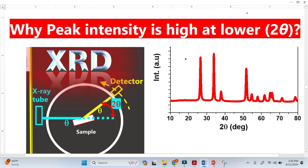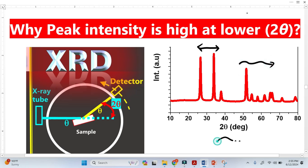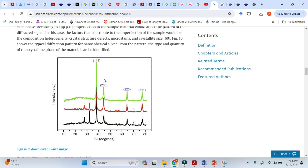In XRD analysis, it is commonly observed that the peak intensity is higher at lower 2-Theta, and this intensity decreases when the 2-Theta increases. Here we can see that peak intensity is high at lower 2-Theta. In this diagram, we can see that the peak intensity is higher at lower 2-Theta and the intensity decreases when the 2-Theta increases.